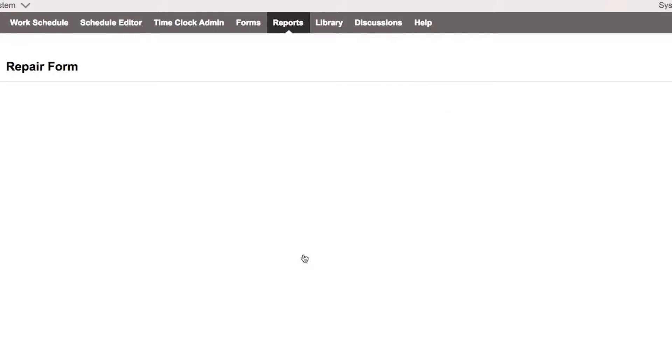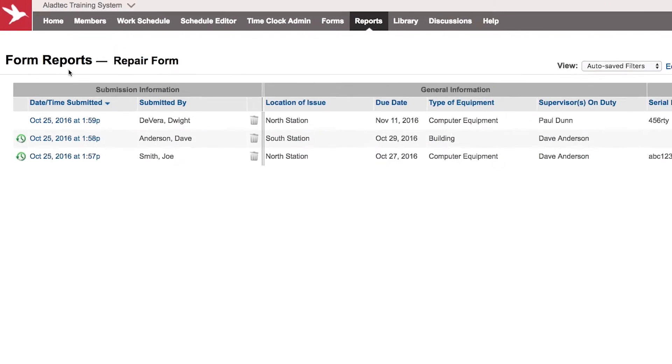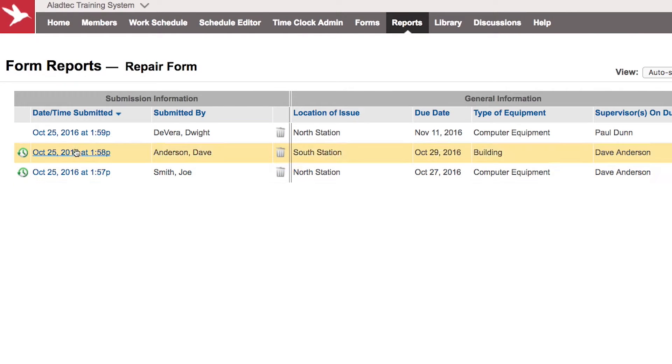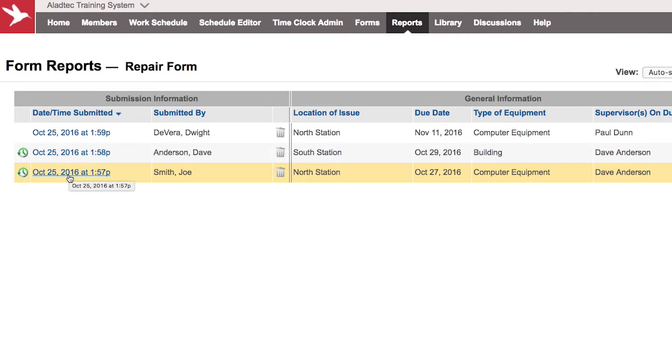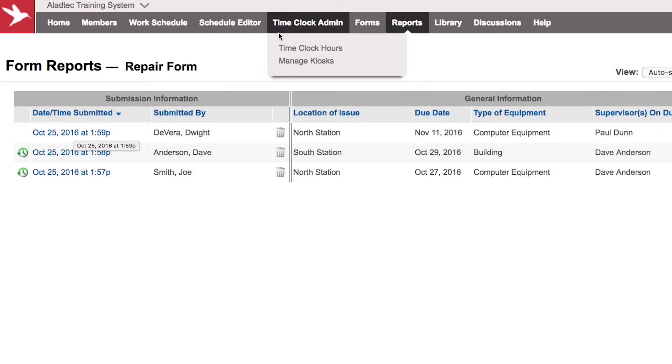If we go to the repair form here, we have some examples of submissions here under the repair form. They're ordered by what date they were submitted, and you can certainly click on any of these hyperlinks here that will take you to the details of that particular form as well if you need to see the form in its original format and see how it was filled out.